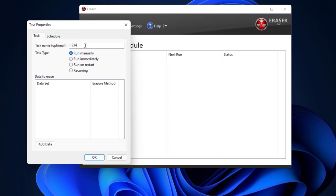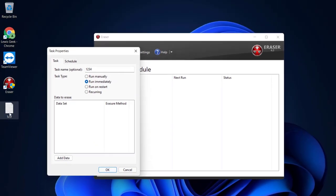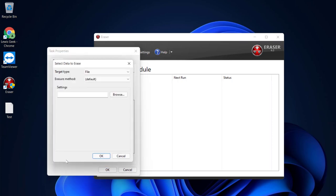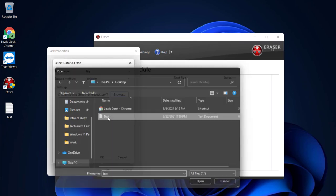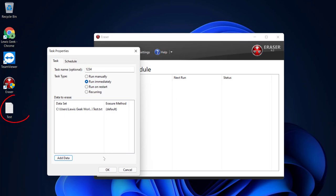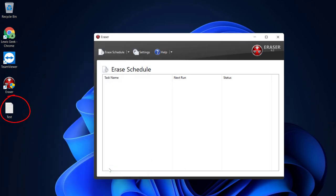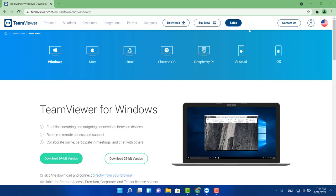You can name the task optionally — I'll name it 1234 — then schedule it or run immediately. I'm going to delete a file called 'test' that I made, click OK, then add file, add data, click browse, find it on the desktop, and click OK. As you can see, it doesn't go to your Recycle Bin — it is permanently deleted from your hard drive. That's another great one to have: Eraser.